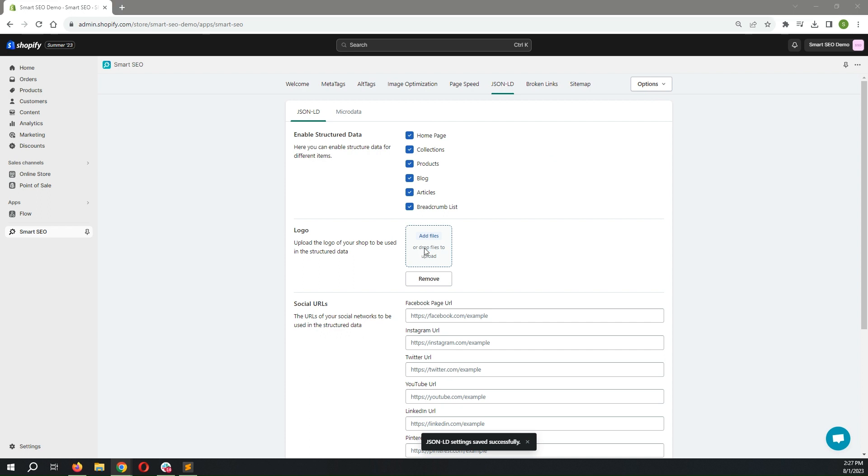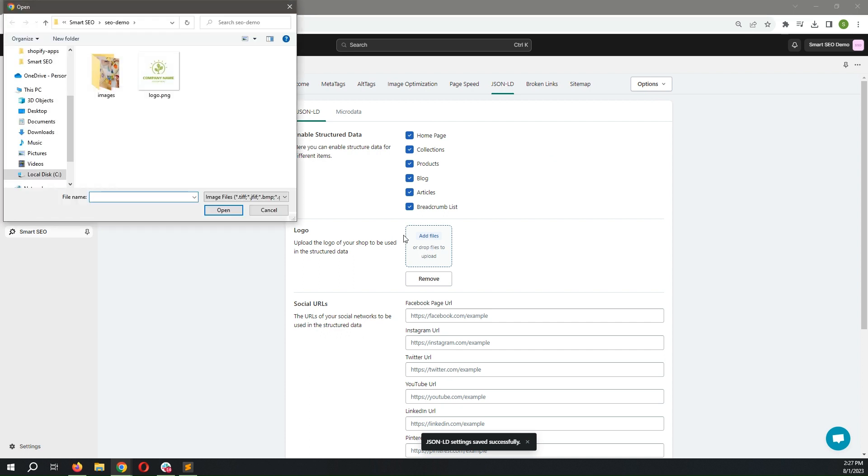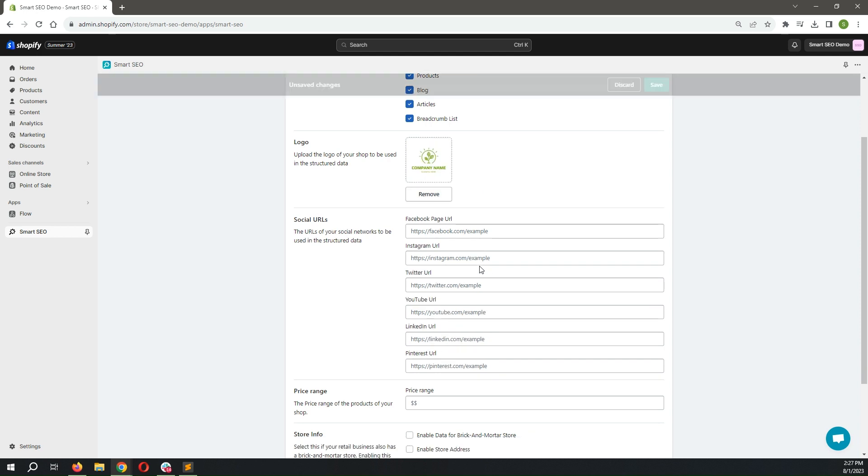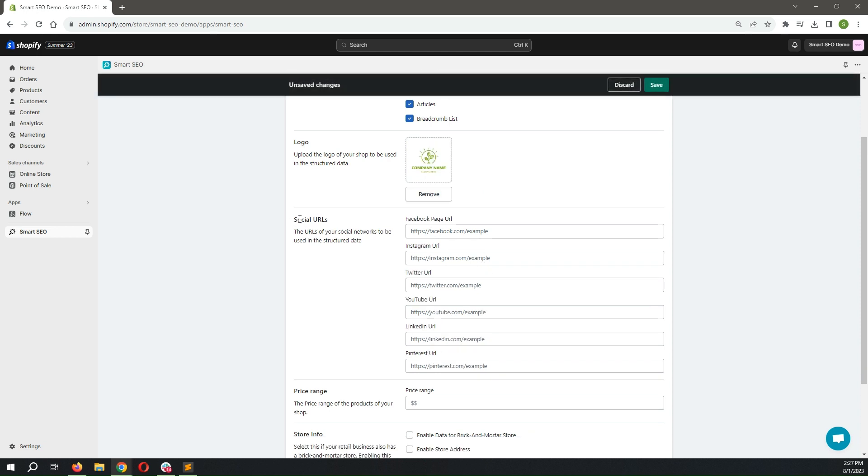You can add your logo to the structured data. And if you have social media profiles, make sure you add them to the structured data in Smart SEO.